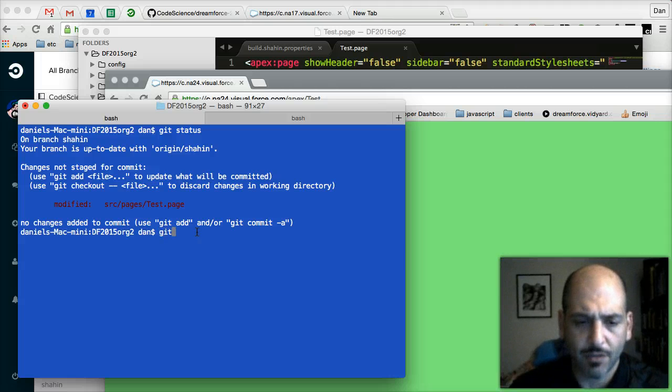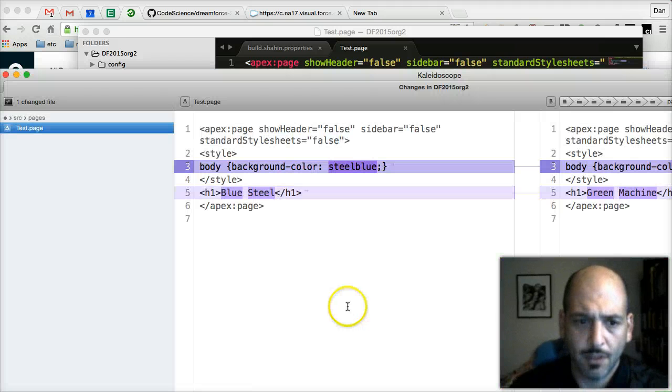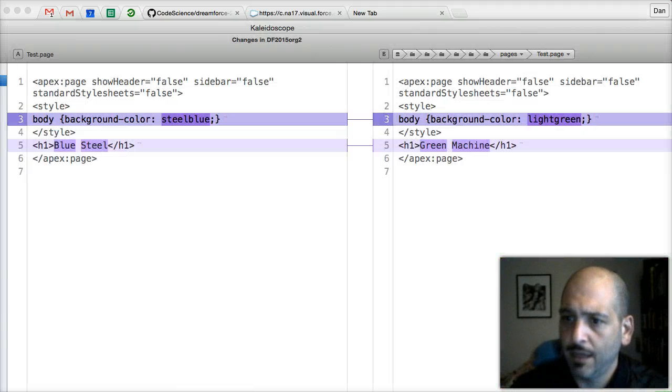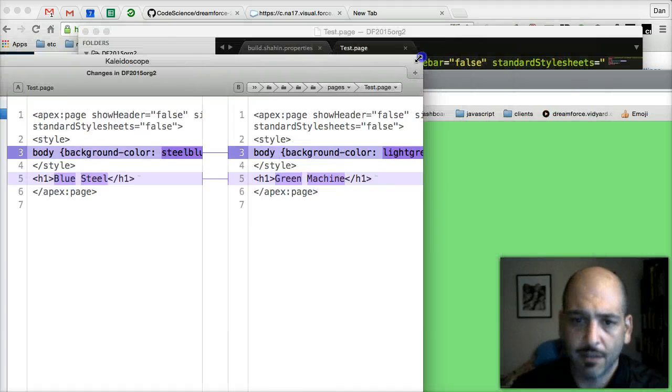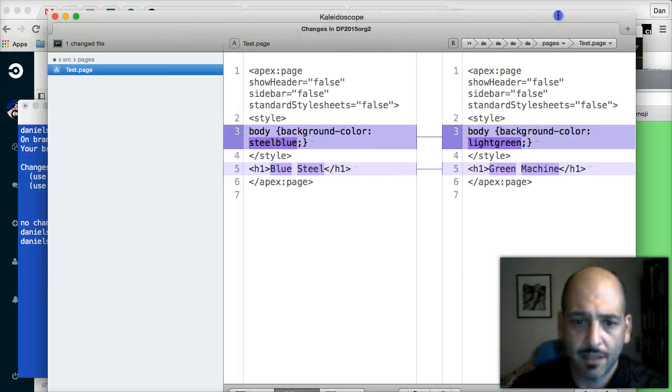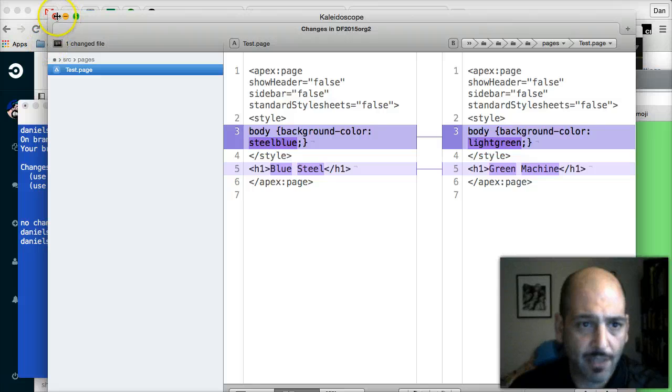Maybe we forgot what that is, so we'll do a git diff tool. And yeah, we can see that the changes are what we expect. That looks good.